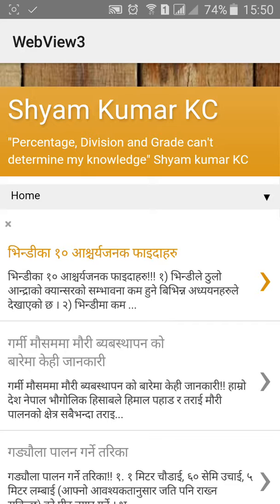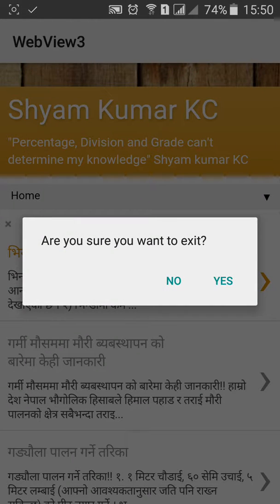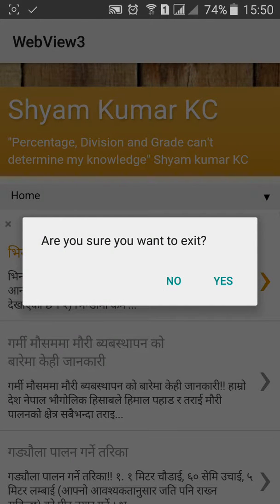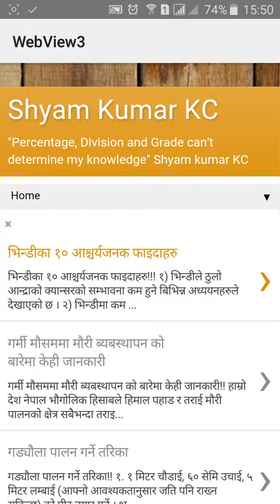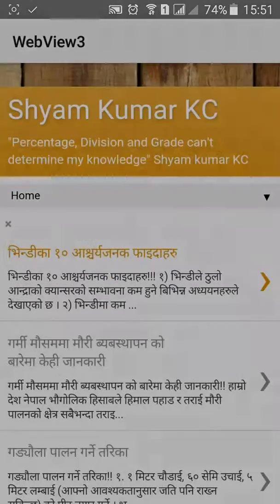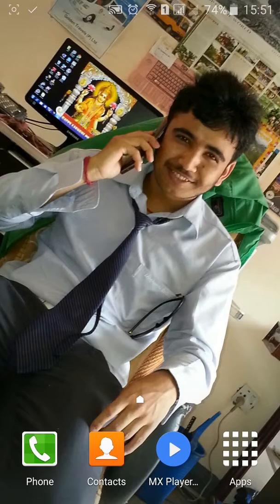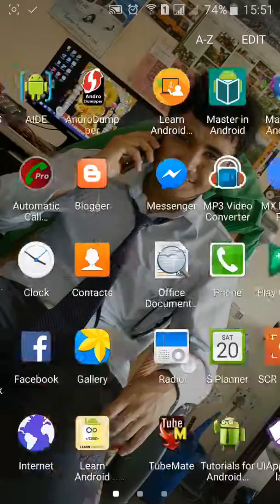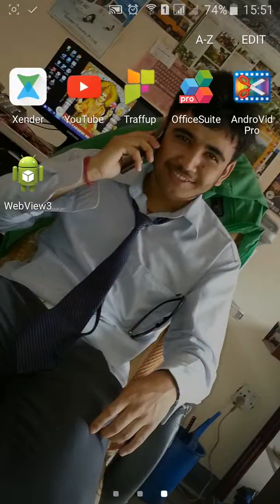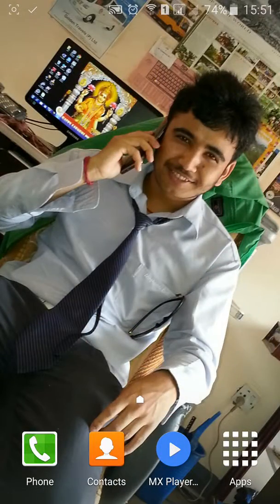Now it's on the home page. When I click the back button, an alert dialog will appear, do you want to exit. When I click no, the alert dialog will be cancelled. But when I click yes, it will finish my app. Thanks for watching.